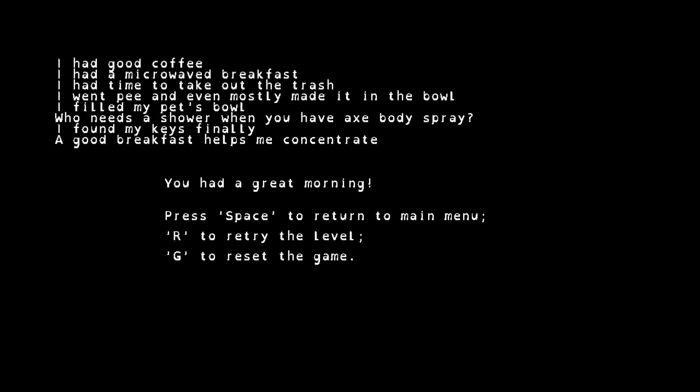Had a good coffee, had a microwave breakfast. I had time to take out the trash. I went pee and even mostly made it in the bowl. I filled my pet's bowl. And who needs to take a shower when you have an axe body spray, right? And I found my keys finally. A good breakfast helps me concentrate.